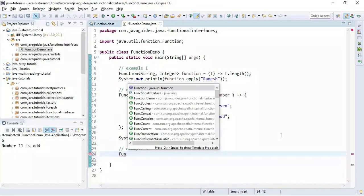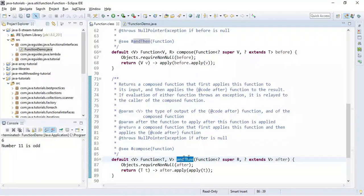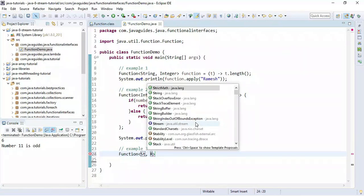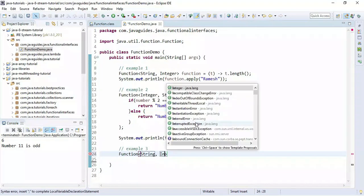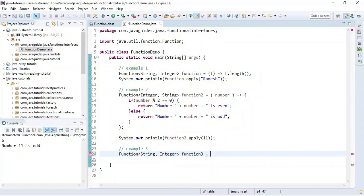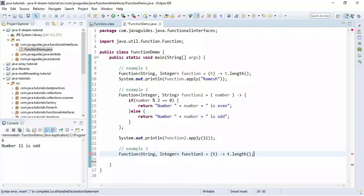The Function interface provides one more method — andThen — which we can use to chain functions. First, we create a Function object that accepts String as input and returns Integer as a result. It basically finds the length of the string and returns it.